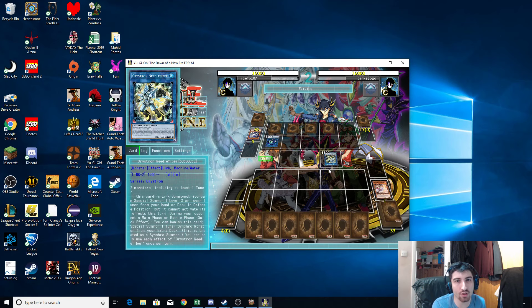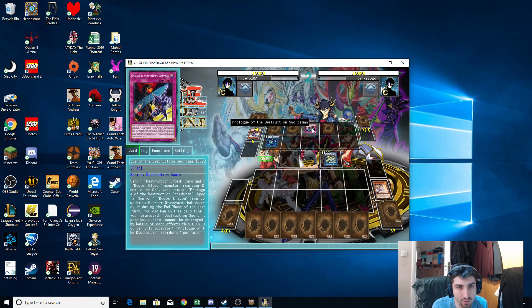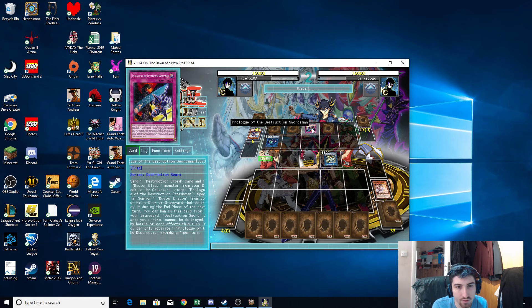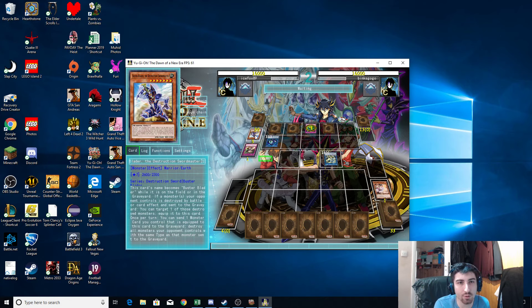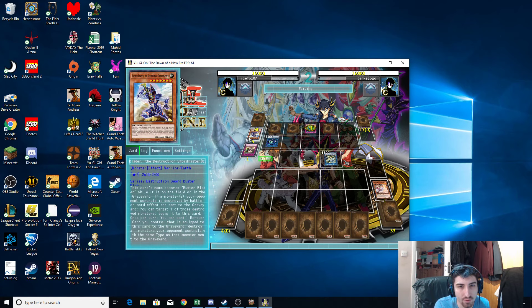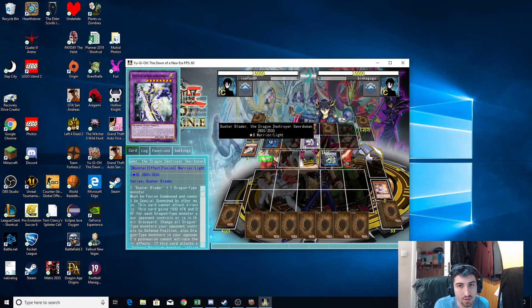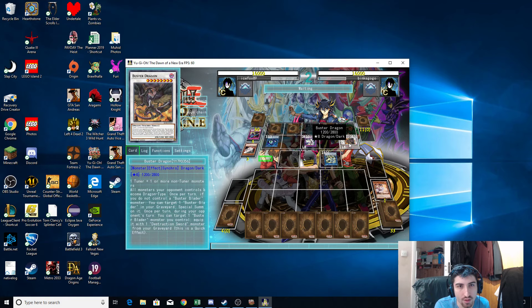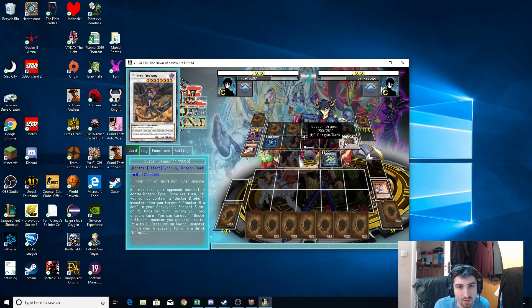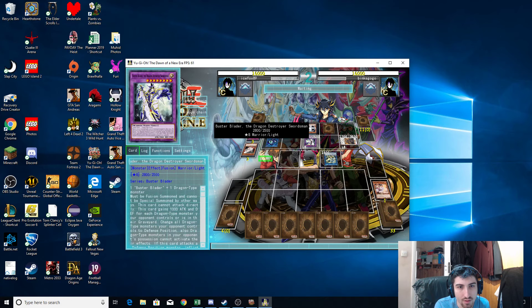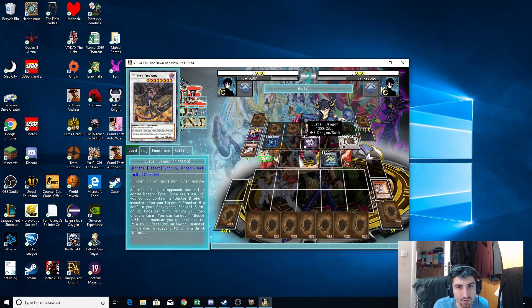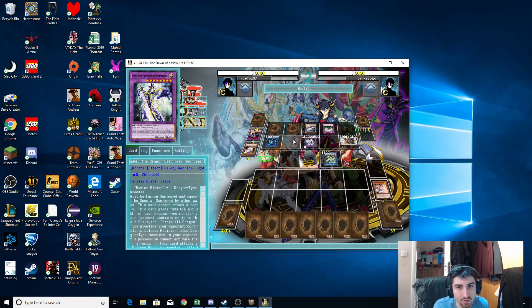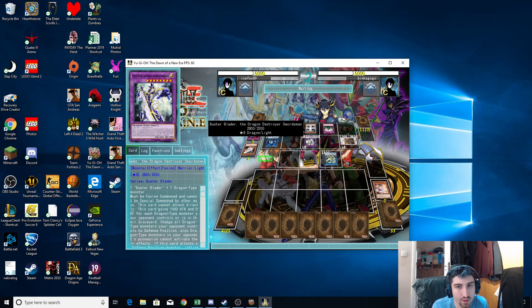Let's see what my partner's got. Buster Dragon. When did they... I'm sad I didn't know that it was Buster Blader support. Buster Blade of the Destruction Swordmaster. And a new fusion too. Buster Blade of the Dragon Destroyer Swordsman. And that's a synchro monster. What's happening? Okay, everything's a dragon. Alright, now my partner has to cry.